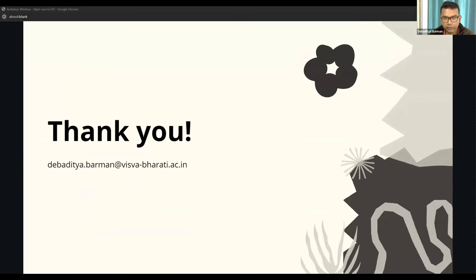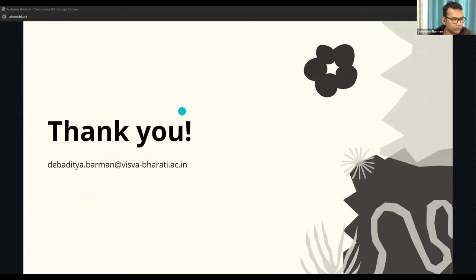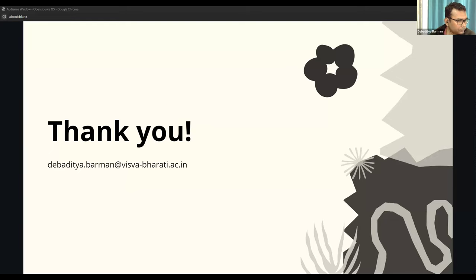Thank you everybody for listening to this particular lecture. If you have any questions, you can type them into the chat box and I will try to answer them.